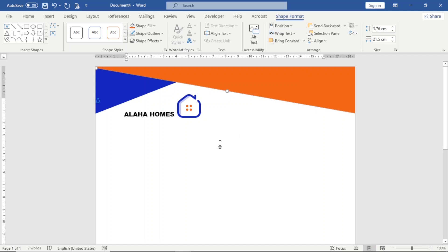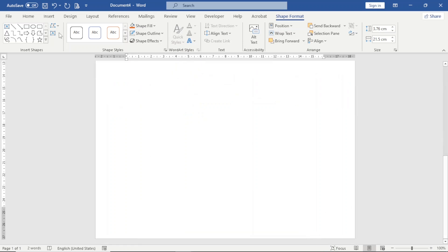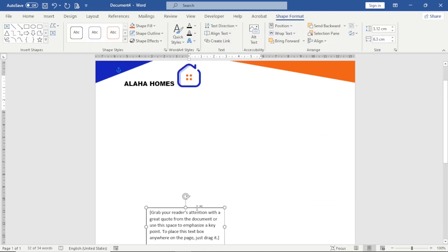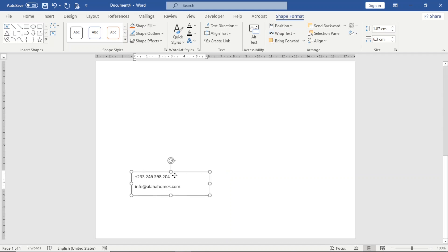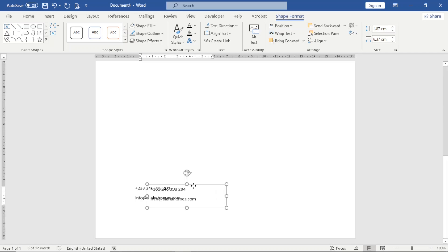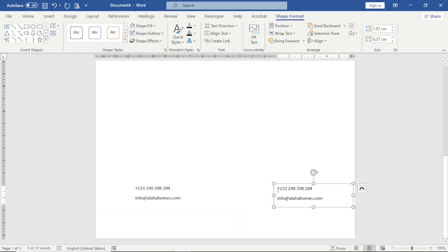I'm done with the header. Now I design the footer. I go to Insert, choose Text Box, select Simple Text Box, drag it down, click inside, and enter my text — including my phone number and email address. I go to Shape Format, Shape Fill, No Fill, and Outline, No Outline. I hold Ctrl and press D to duplicate it, then holding Shift I move it to the right side on the same line. One box will have my address and the other my web address.